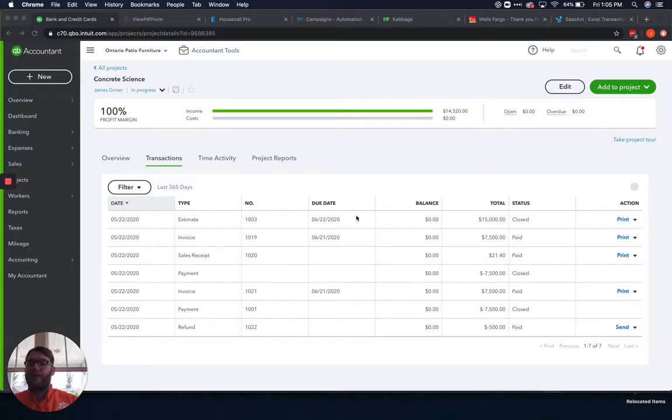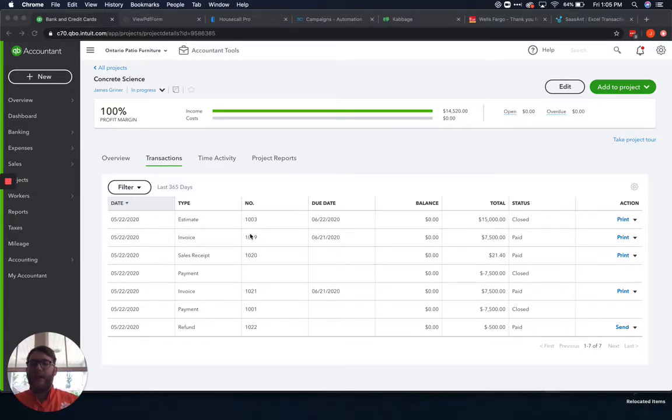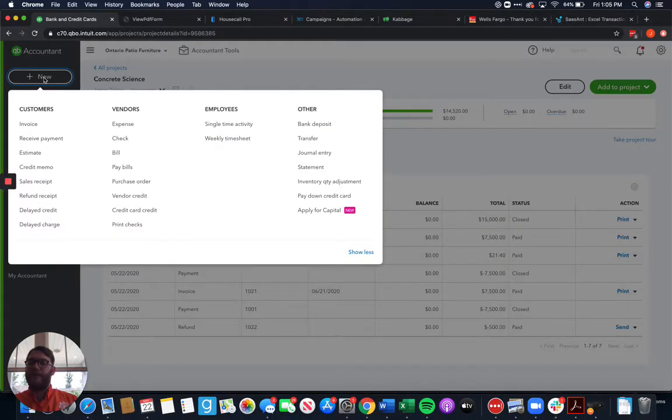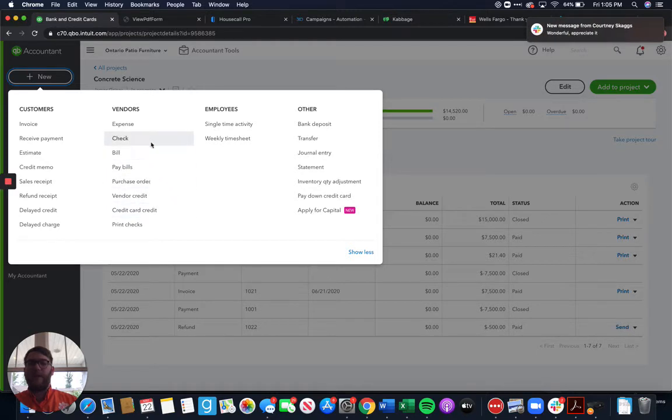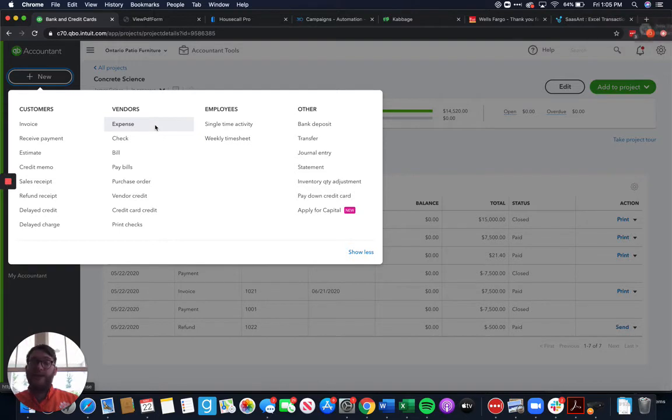So if we come in here, this is the project that we've created and here's the transaction list that shows all the income that we've added to this project. At this point I want to start adding expenses. So adding expenses is going to be done under this vendors area for any and all expenses here. Anything you do here can end up being associated with the project just like the income.